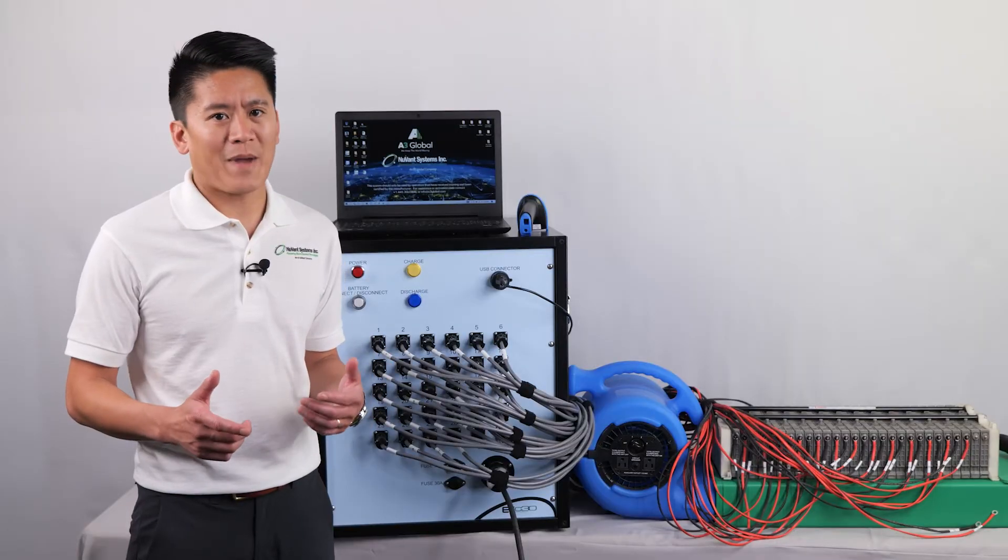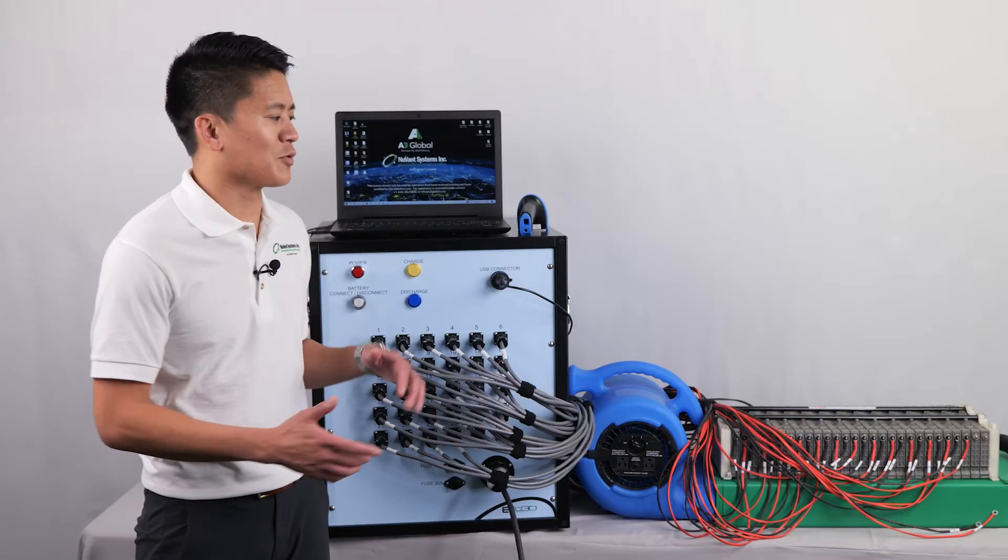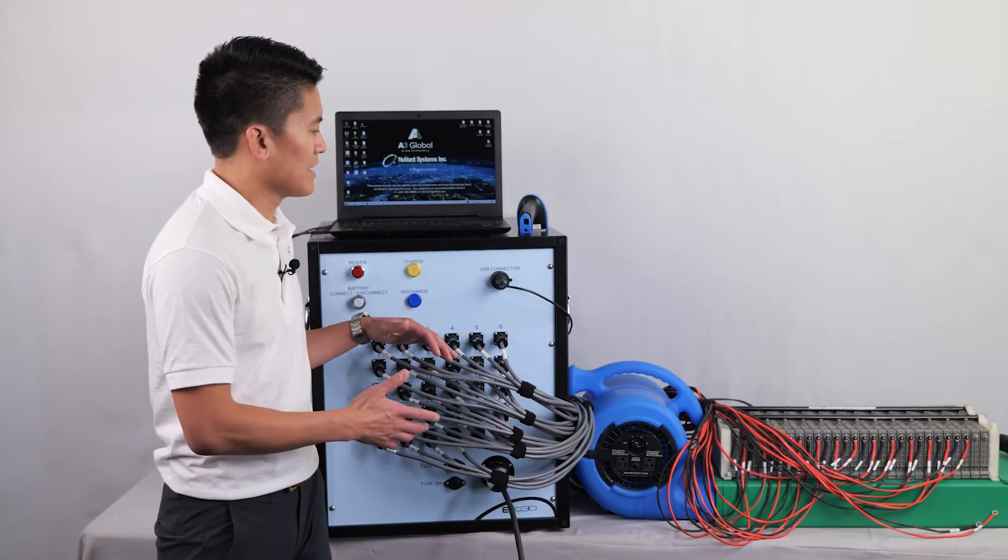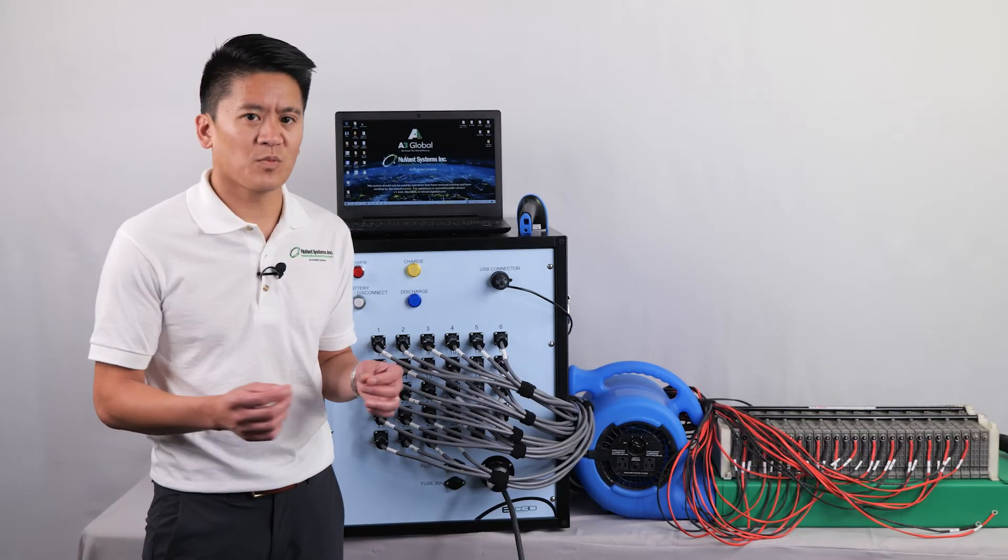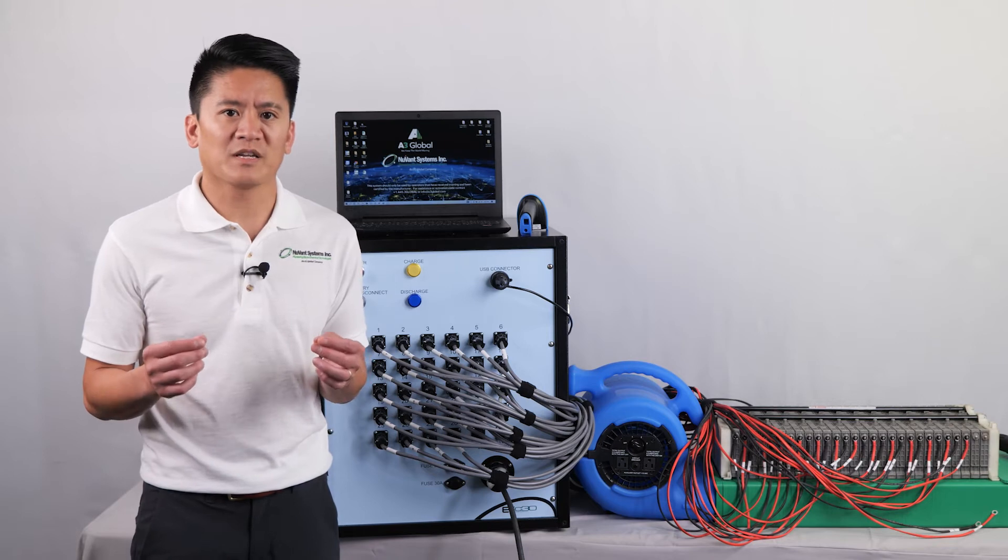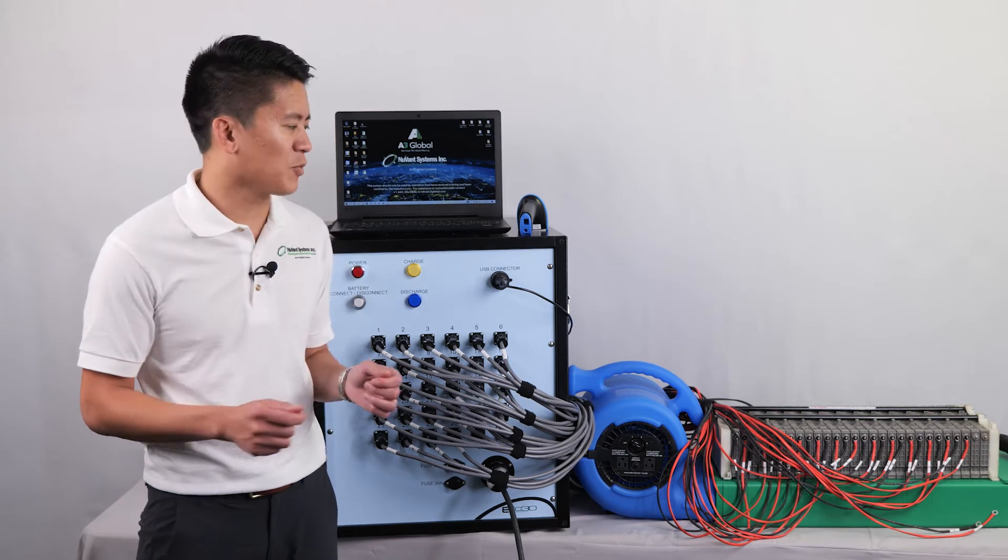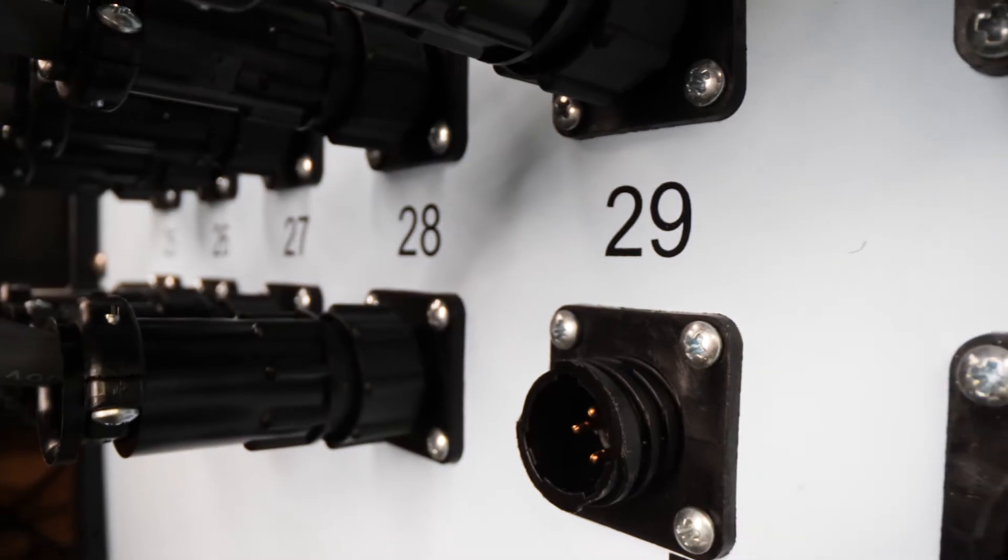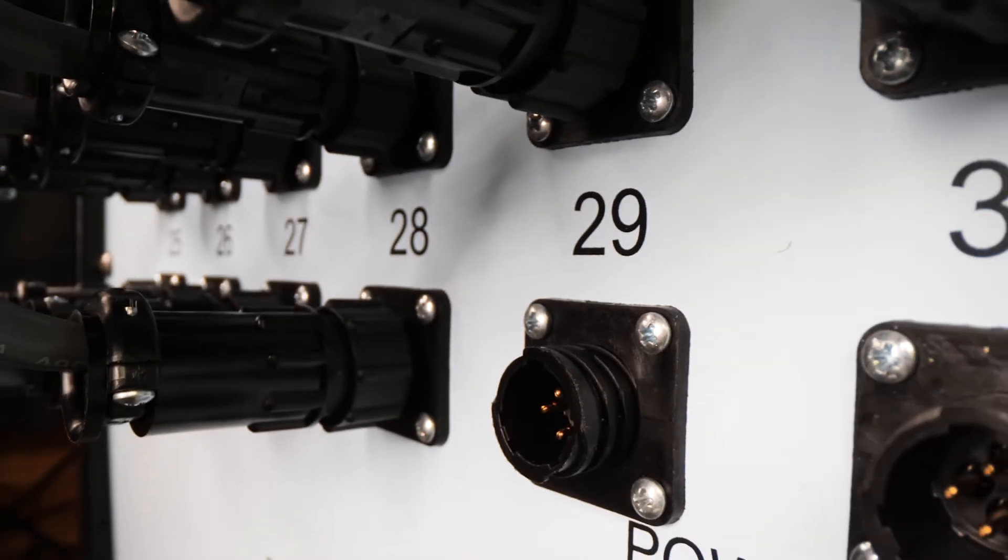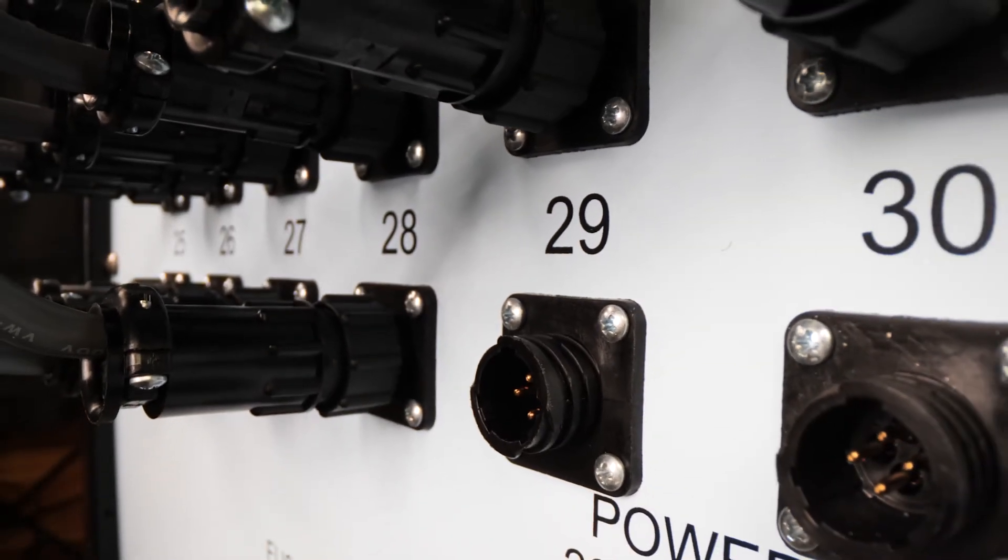To begin, place your battery pack onto the cooling box. In this case, we are reconditioning a Toyota Prius pack with 28 modules, so channels 29 and 30 are not used.